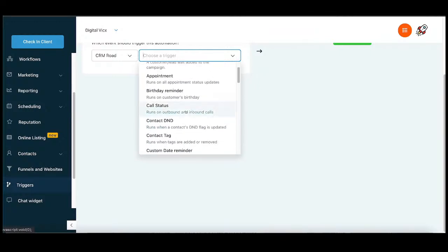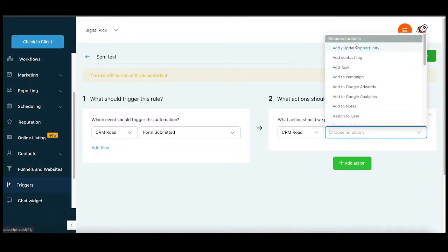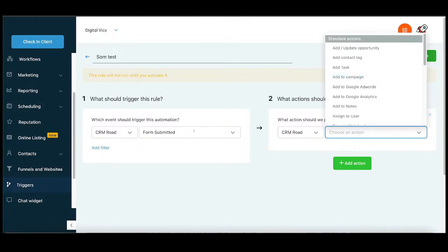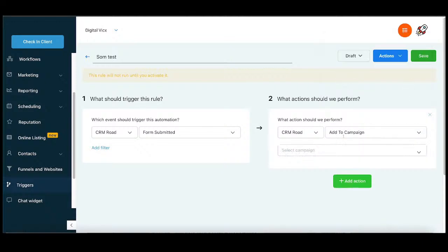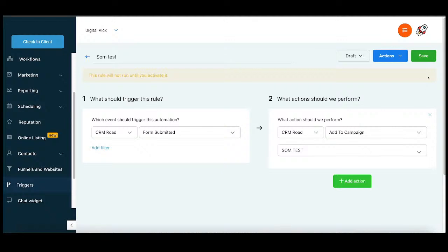For example, if someone comes here and submits a form, then once the form is submitted, you will perform an action. You have standard options like update an opportunity. If someone submits the form, you can add an opportunity — we've created leads, new leads, sales, and it automatically updates. You can add tagging, add to campaigns, send an email, send a notification, send a message — so many options. Now I will choose Add to Campaign. I already have a campaign created from the last video, so I will select my campaign. That's this one trigger.